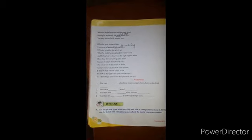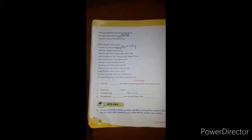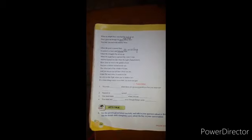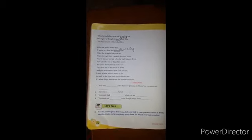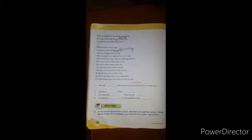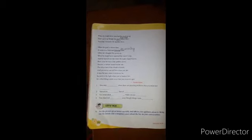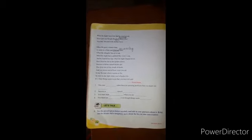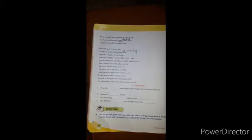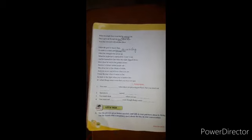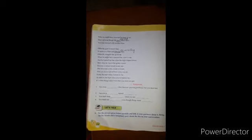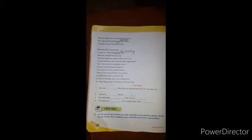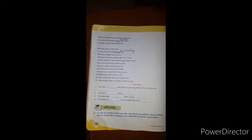Next stanza: Often the goal is nearer than it seems to a faint and faltering man. Often the struggler has given up when he might have captured the victor's cup, and he learned too late when the night slipped down how close he was to the golden crown. Success is failure turned inside out, the silver tint of the clouds of doubt, and you never can tell how close you are. It may be near when it seems so far.